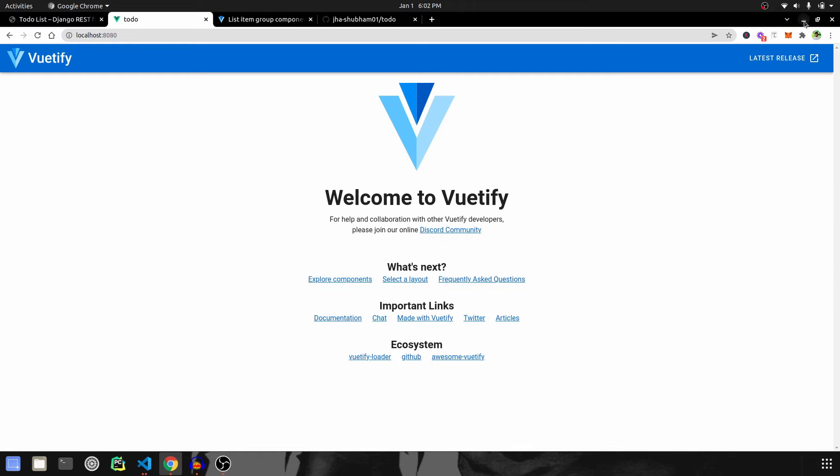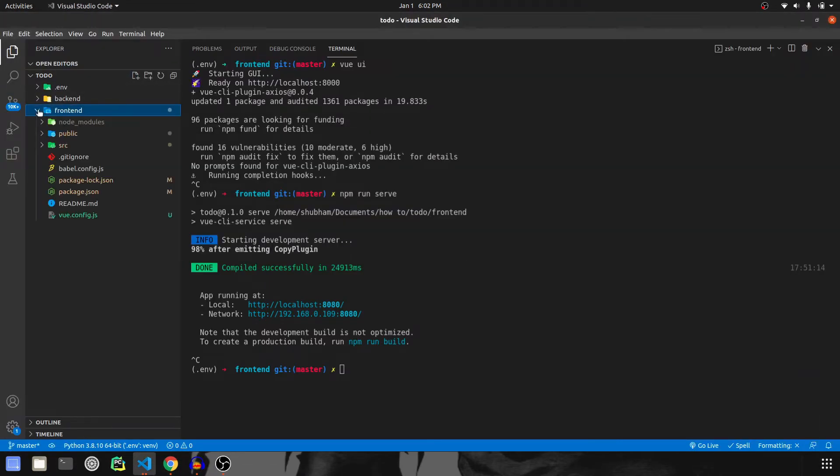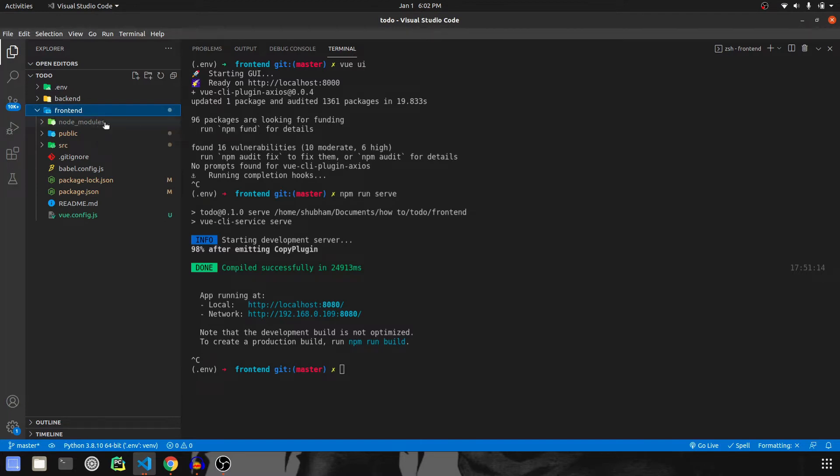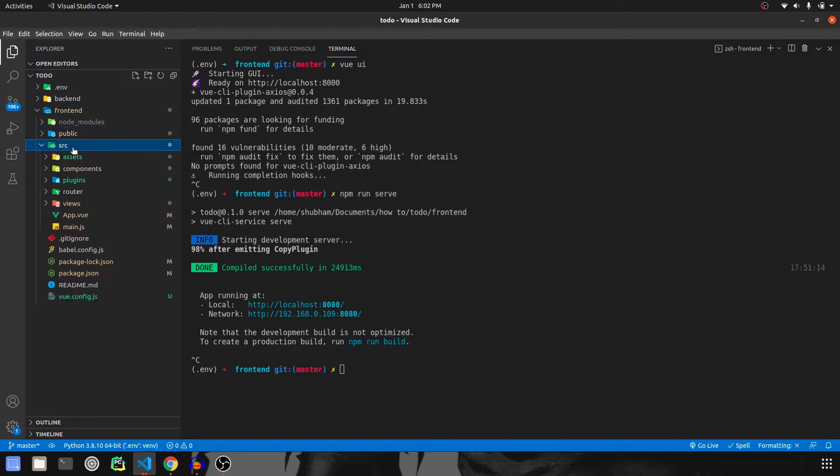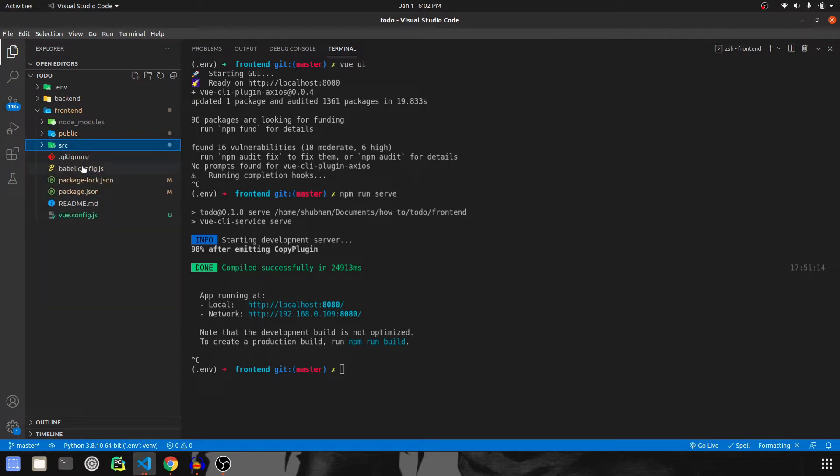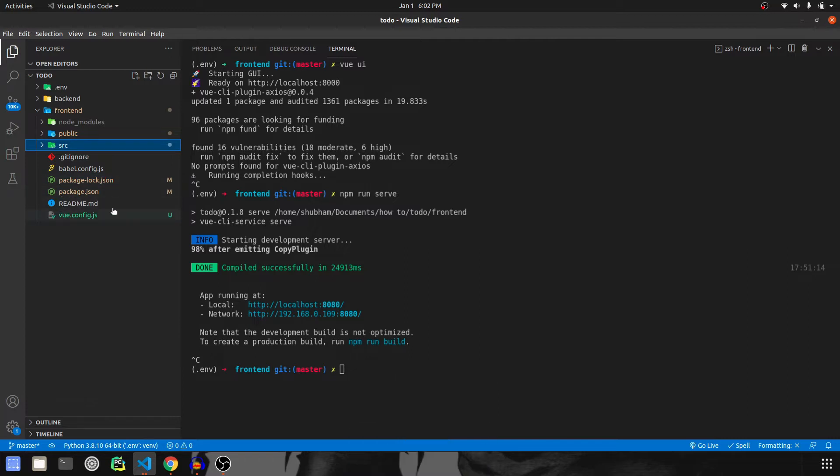But before doing so, let me explain the folder structure of the frontend side. If you expand the frontend, first of all we have node_modules that will consist of all the installed packages. Then we have public for HTML and icons, and then we have source where we are going to work the most. Then we have a few more files like package.json, package-lock, readme, view configuration, etc.